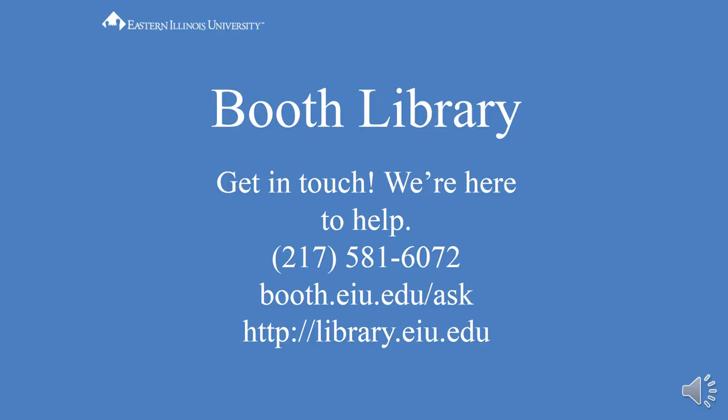If you have trouble accessing an article, please contact the Booth Library reference desk by phone, email, or chat, and we will be happy to help you access the material.